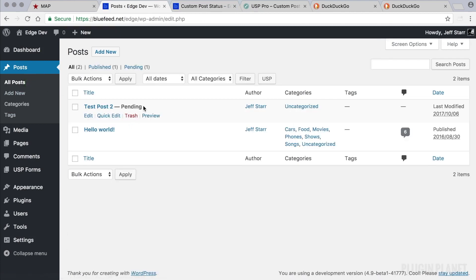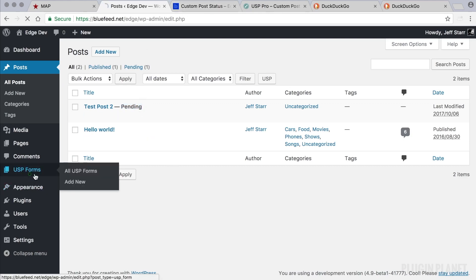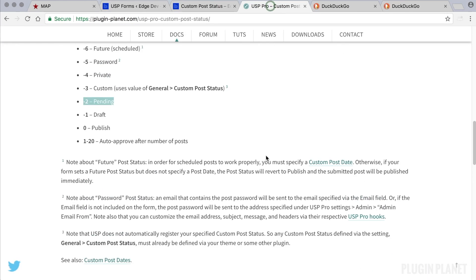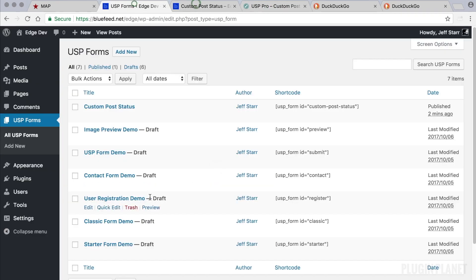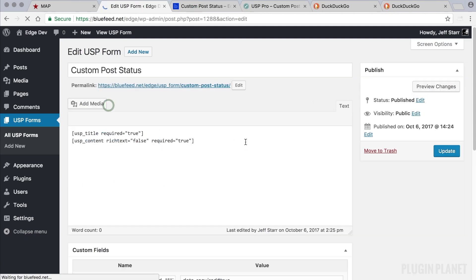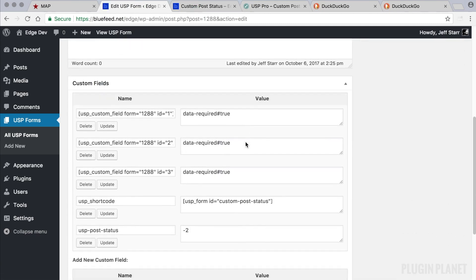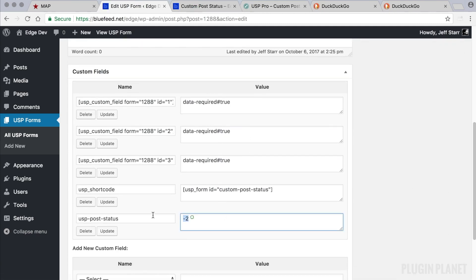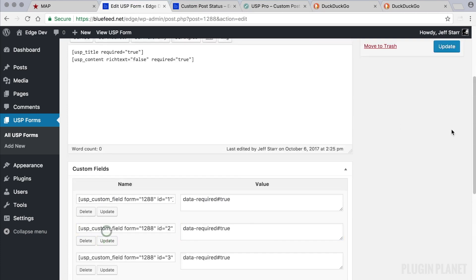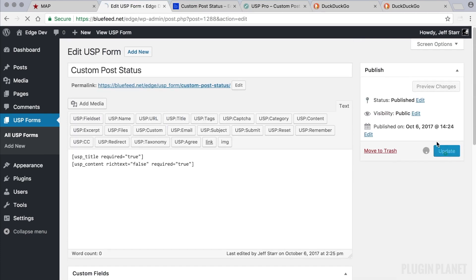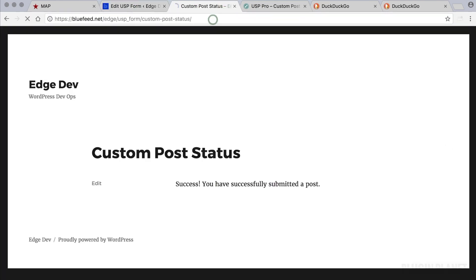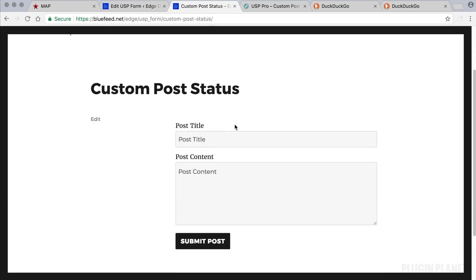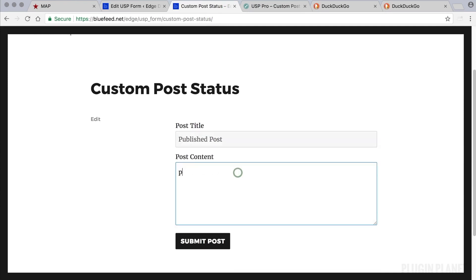now we have a pending post instead of a draft status. If we wanted to, we could pick a different status. Let's automatically publish by entering zero. So we go back to the Custom Post Status form and enter zero here. Update the form, refresh the form page, and let's submit a published post like so.